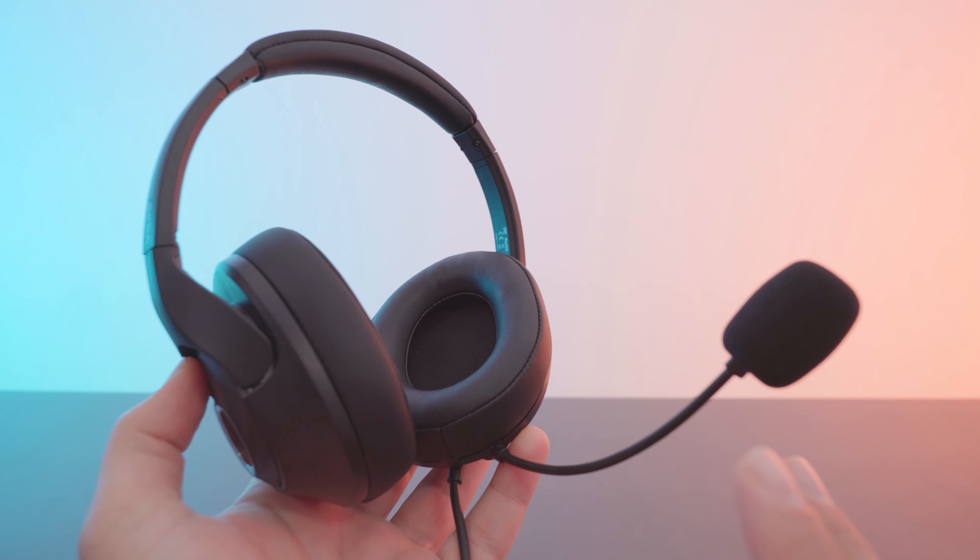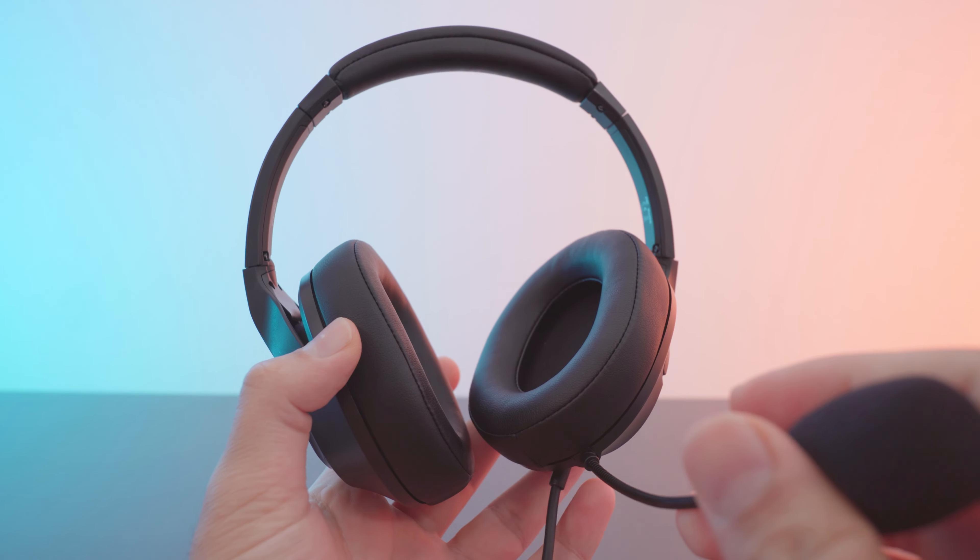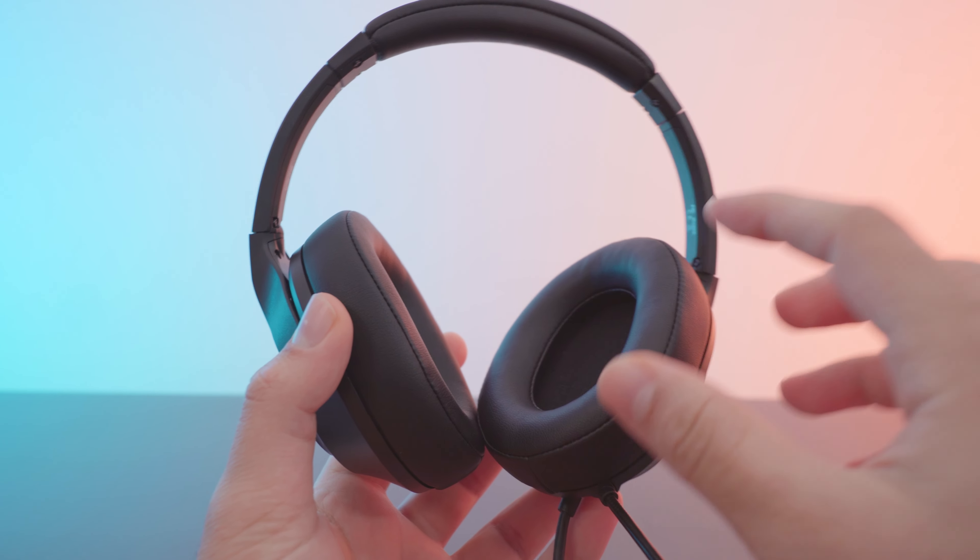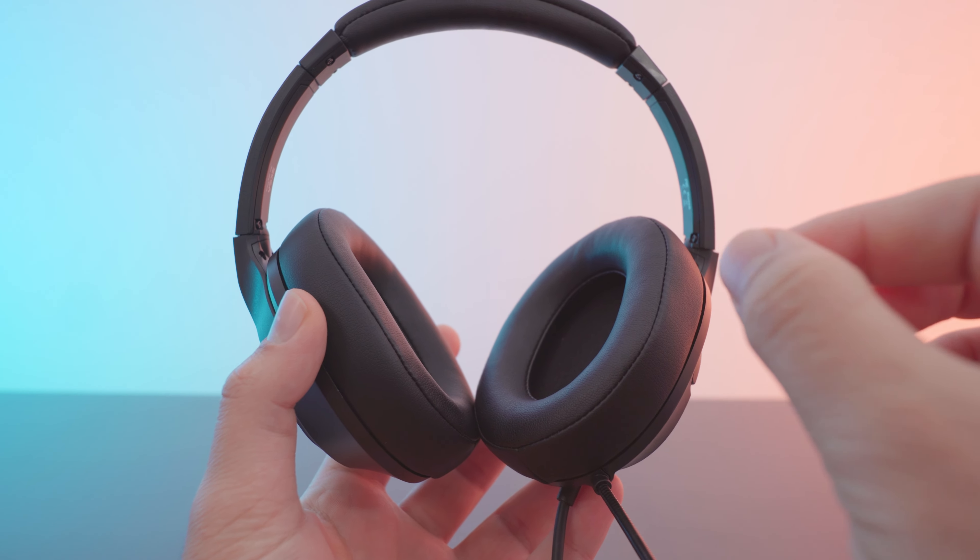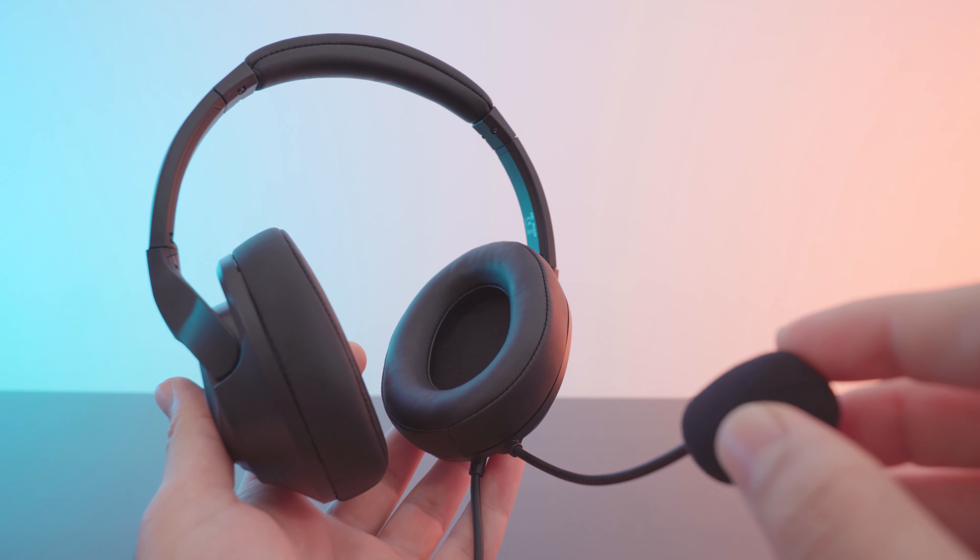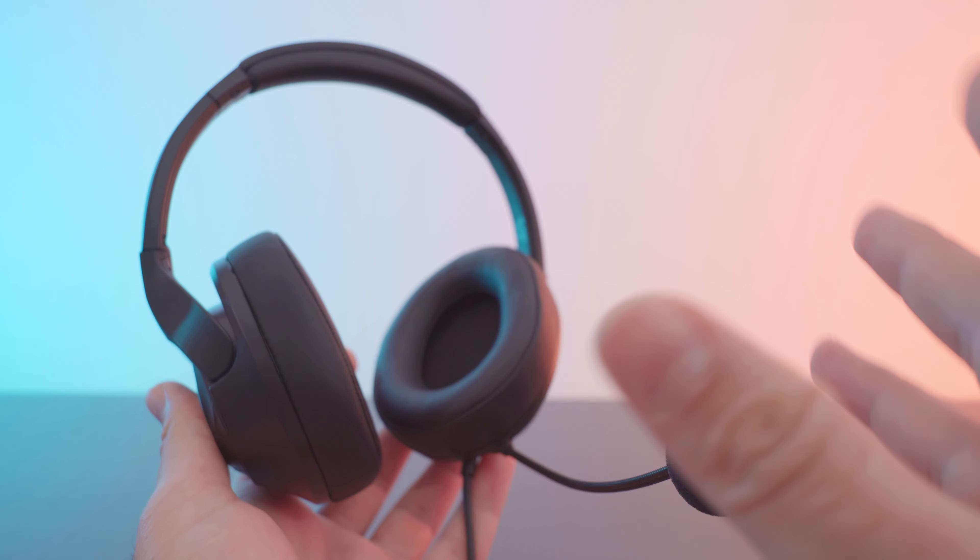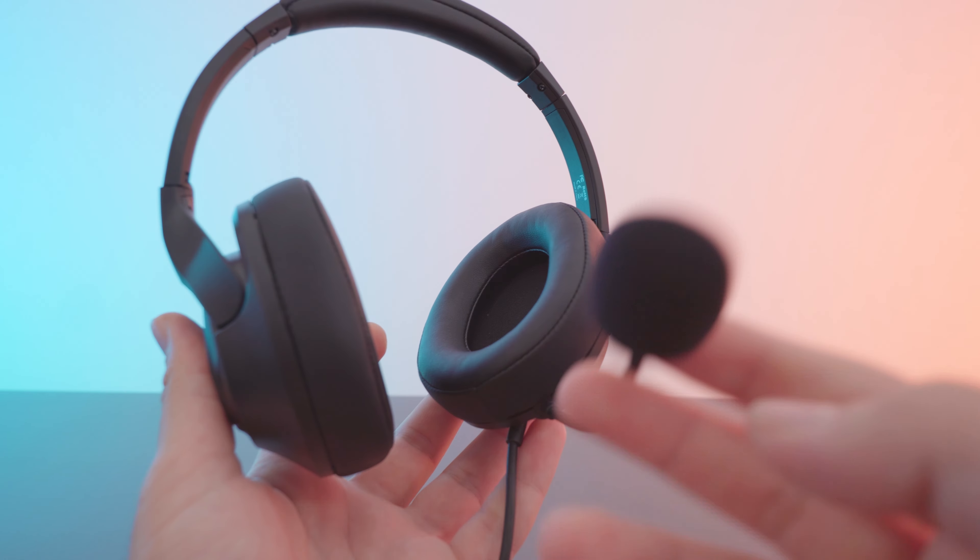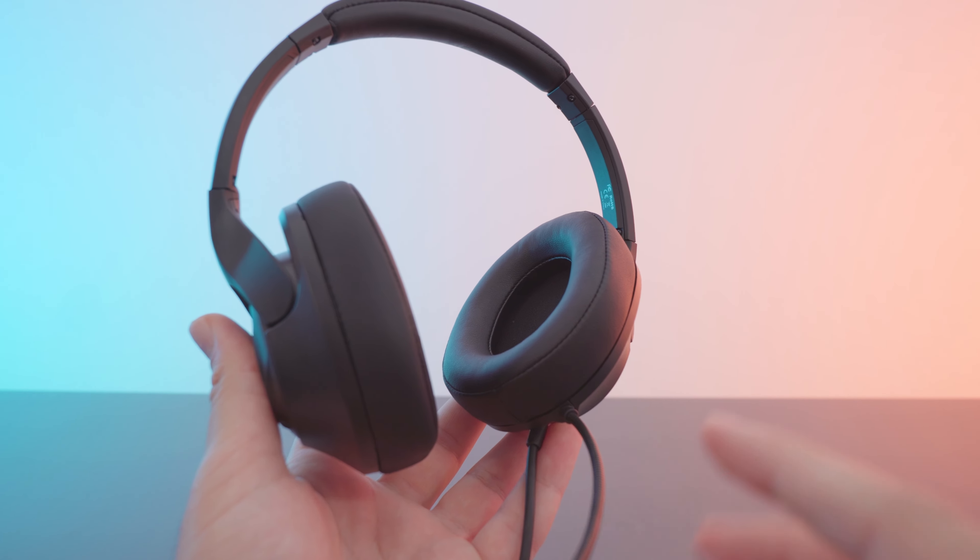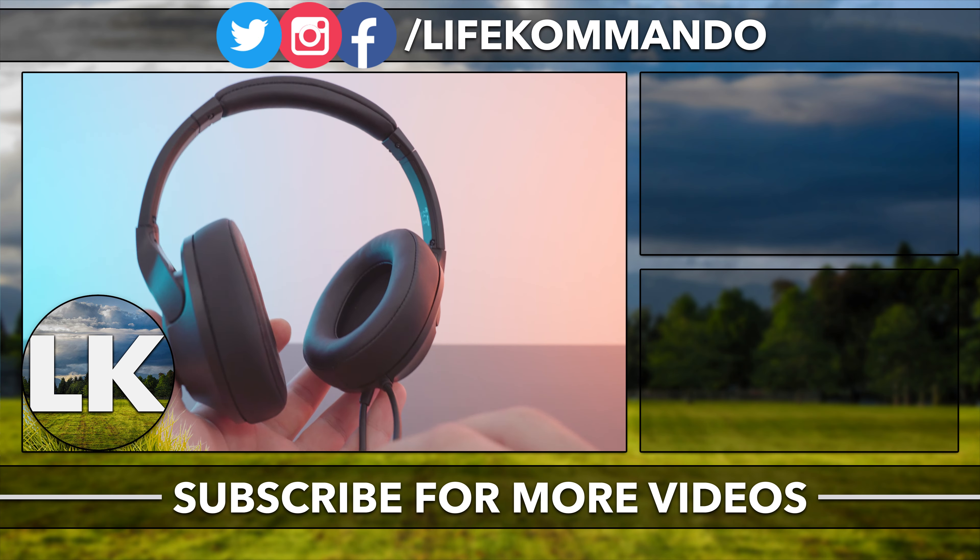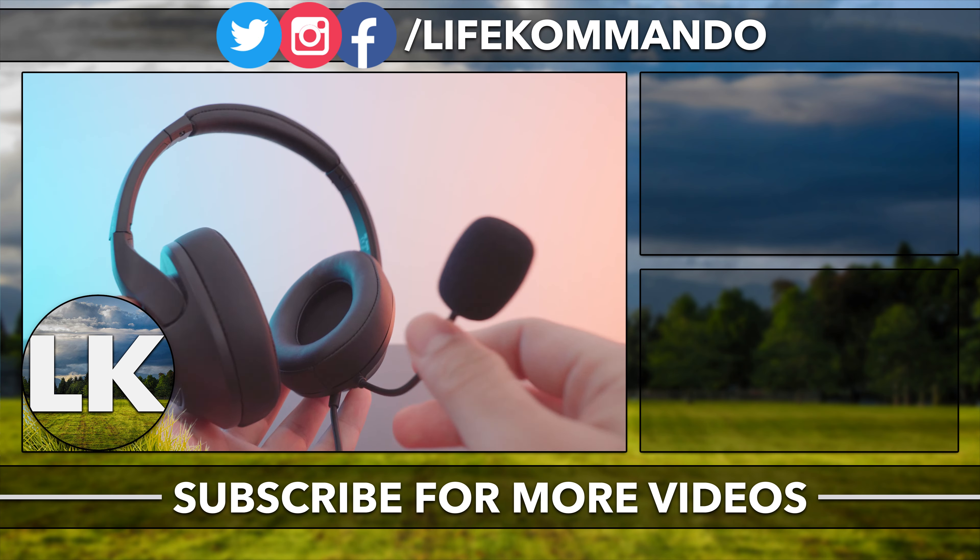All right, so should you get this headset for 35 US dollars? Well, it does have some compromises. The earpads here could be slightly bigger and maybe slightly deeper as well, but in overall comfort I would give it a 3.9 or 4 out of 5. Now, if the microphone is in your face, you can kind of push it down and get it out of your face. It's not detachable, which is quite unfortunate, but that's all right.